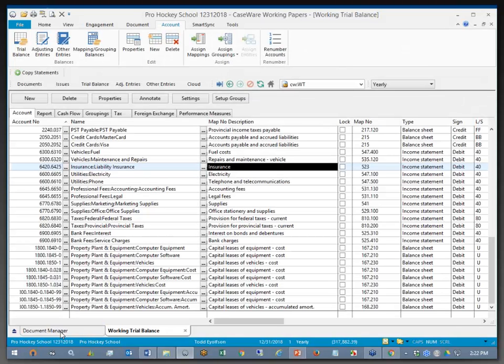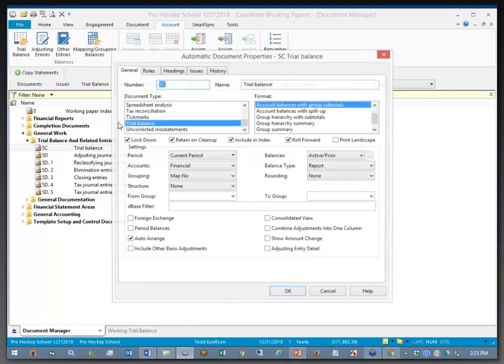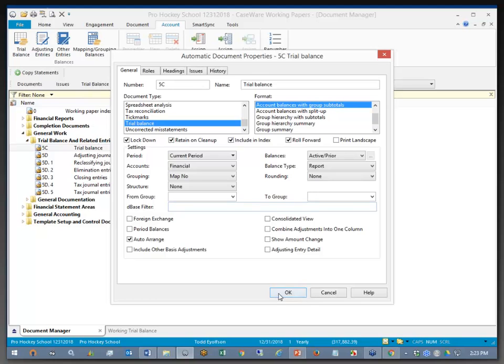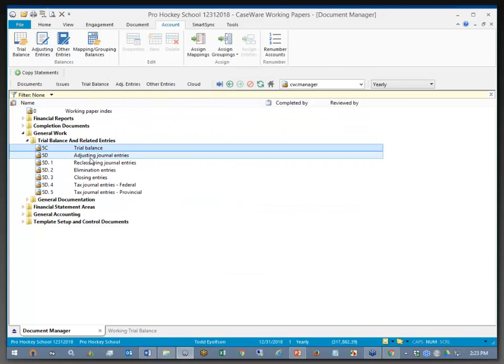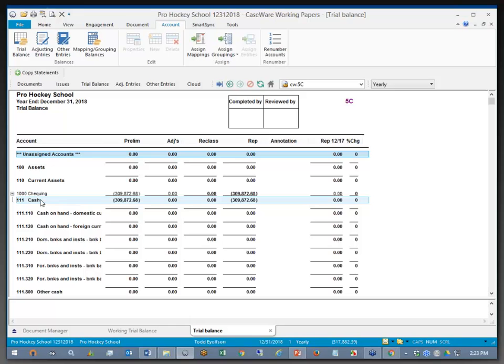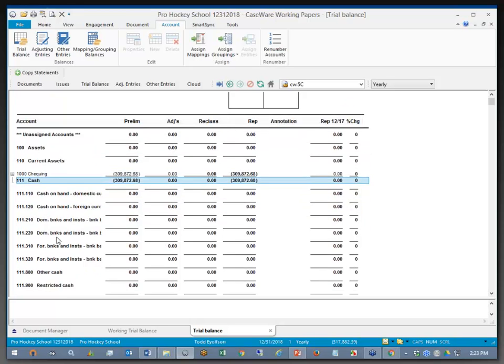At this point, if I go back to Document Manager and look at my Trial Balance Document Properties, I can specify that I want to sort them by grouping. OK, so I've got Account Balances with Group Subtotals here. I'll just click OK, and opening this up, it's now showing me the items in order that I would expect, so my cash items are first and so on.